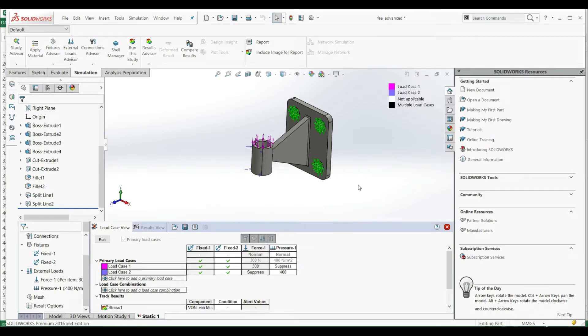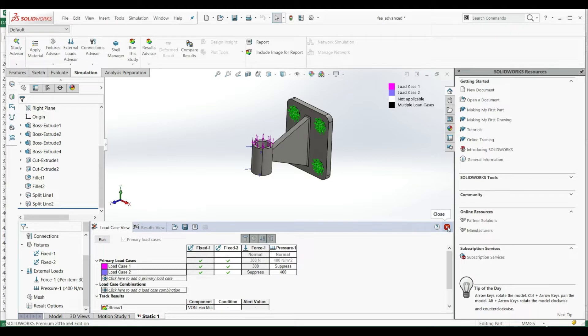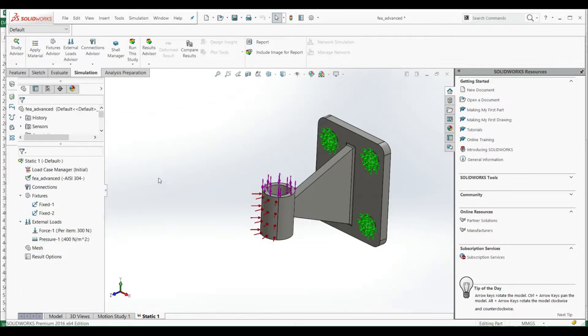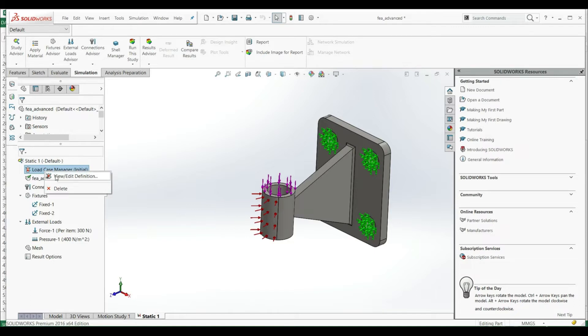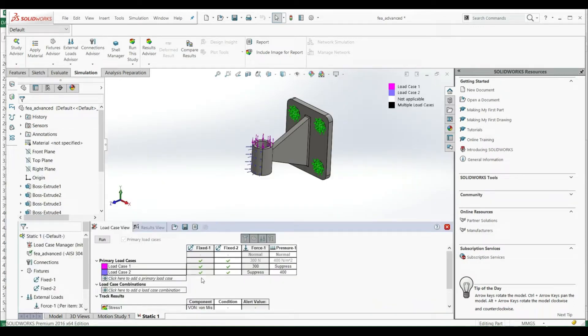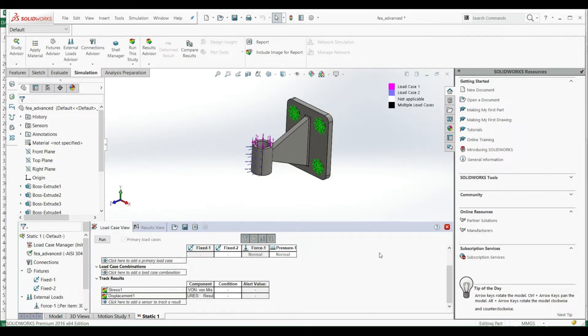Hello and welcome to a new lecture. In previous lecture we were defining different load cases. If you have an open load case manager you can just close it, and you can find your load case manager here. If you want to recall it, just view, edit definition, and everything you made is here. It's not lost because we're gonna use this later.